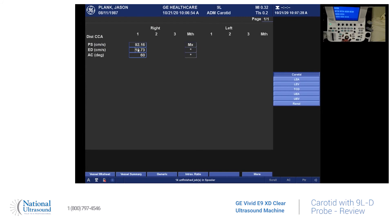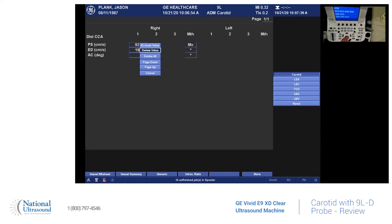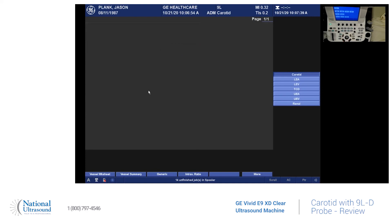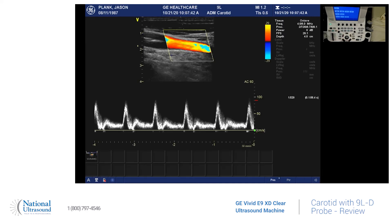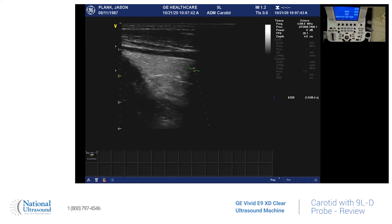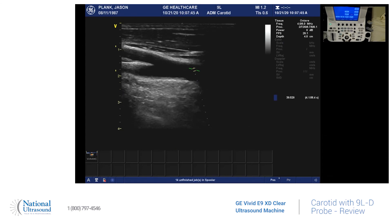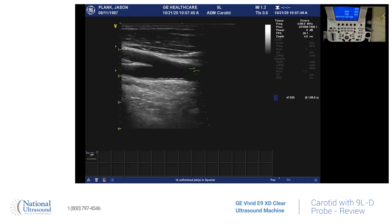And if you do need to delete a measurement, you can just go to the update menu option, and you can delete one value or delete them all. And then 2D will bring you back, and you can continue scanning. Thanks for tuning in today. Like and subscribe for future content.